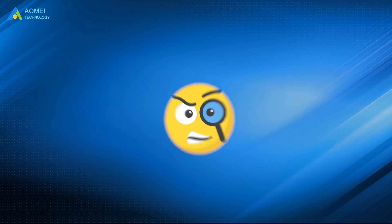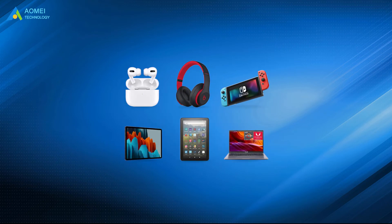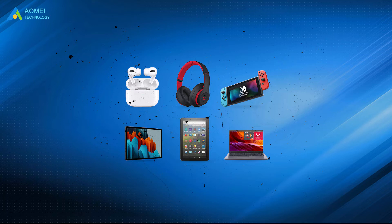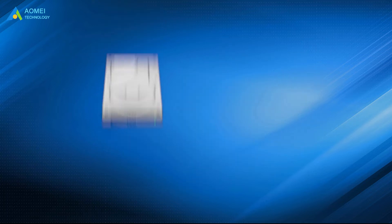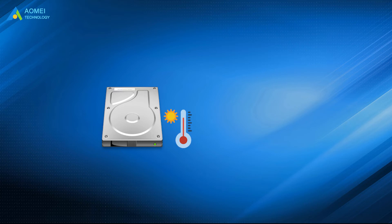And don't forget the worst enemy that all electronic devices will confront: Dust. Dust can cause serious heat dissipation problems. If the hard disk temperature is too high, it will cause bad sectors on the hard disk.